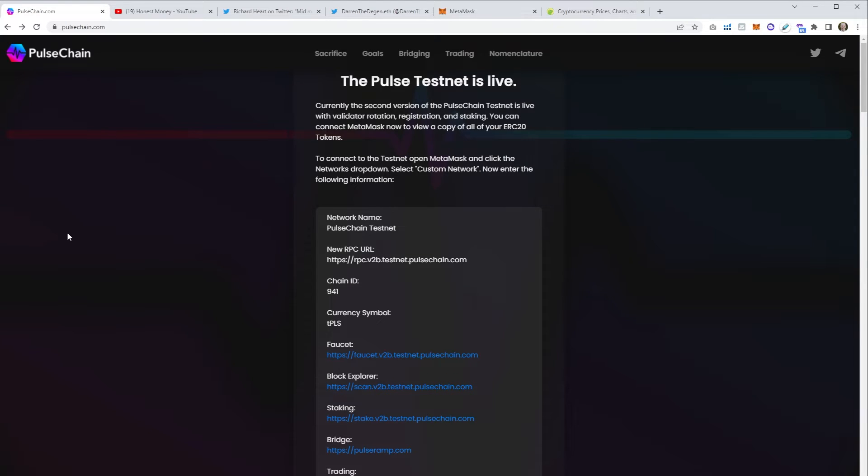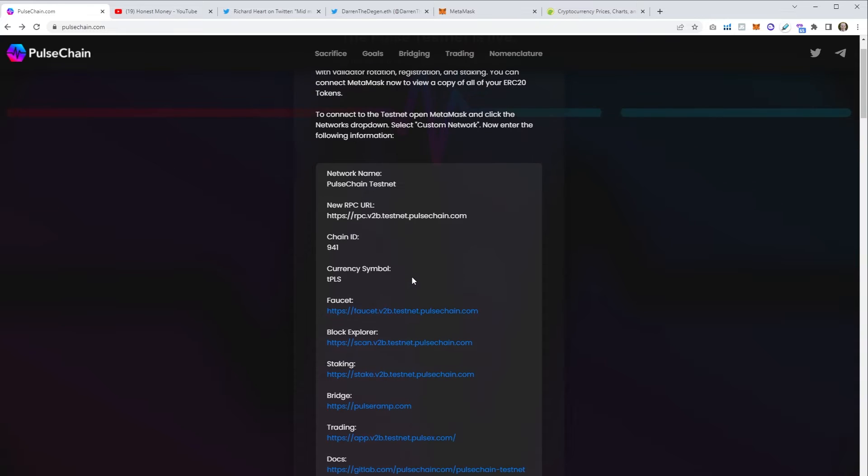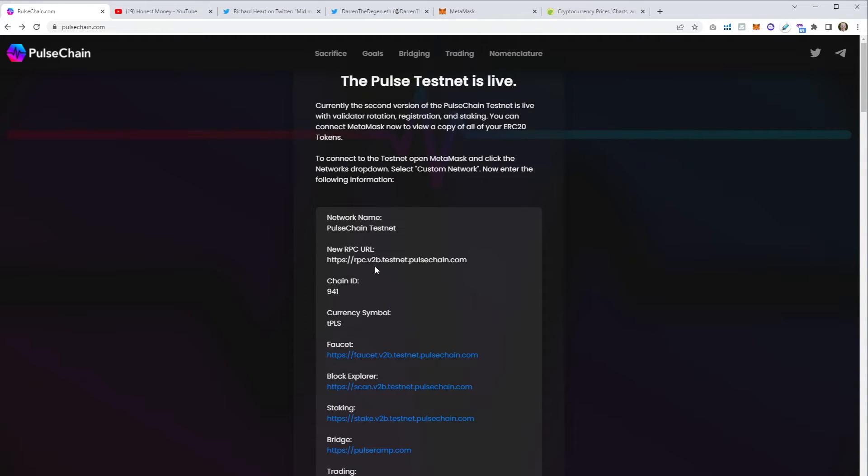Here we are, pulsechain.com. The pulse testnet is live and the process I'm going to show you here is the exact process you're going to go through when PulseChain actually launches so you can interact with this blockchain. Here we are, we've got all of the details here and anyone that's new to crypto might find this quite confusing, it's understandable I did initially.